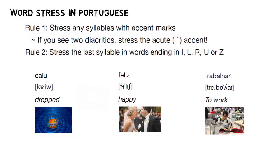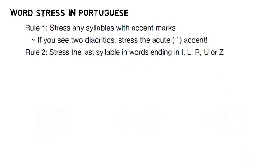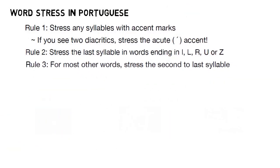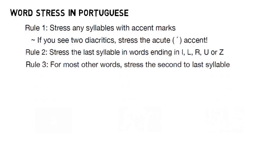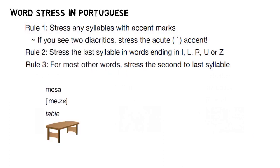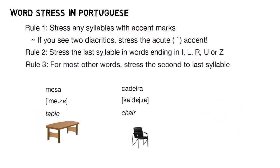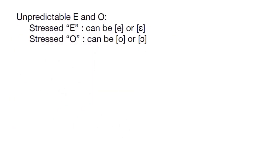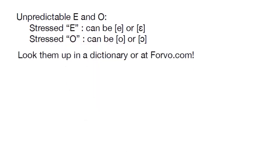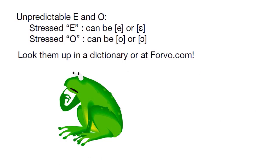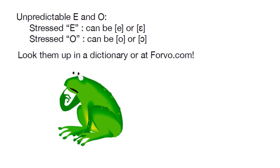And last, rule three, which basically says that if rules one and two don't apply, then 70% of the time you'll stress the second-to-last syllable, as in mesa and cadeira. Finally, we briefly mentioned that stressed E's and O's without any diacritics in Portuguese are unpredictable. You'll need to look up whether the vowels are in E, E, O, or O. And that's all for our review.